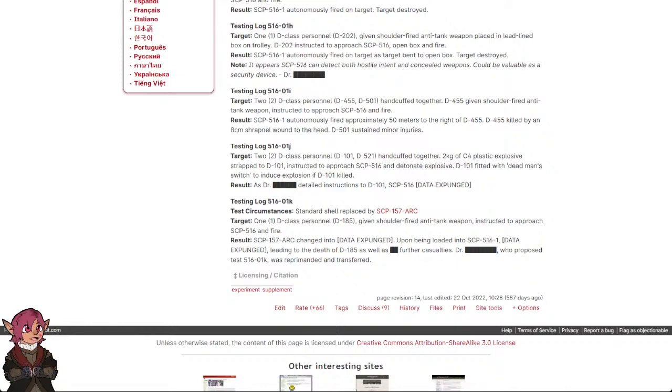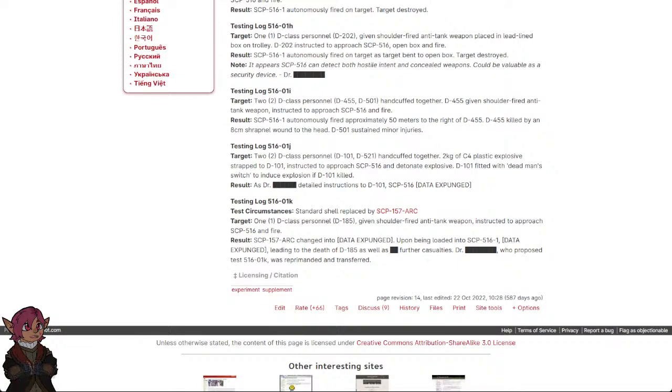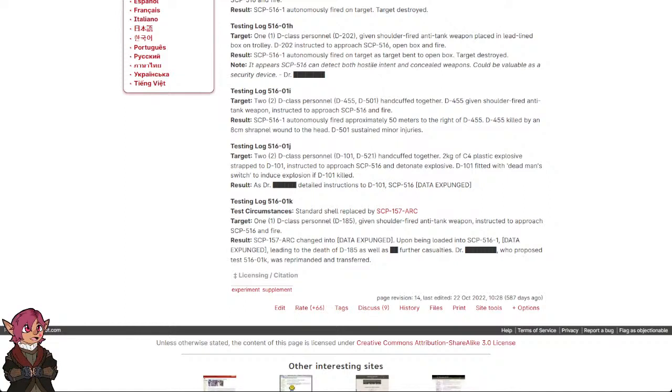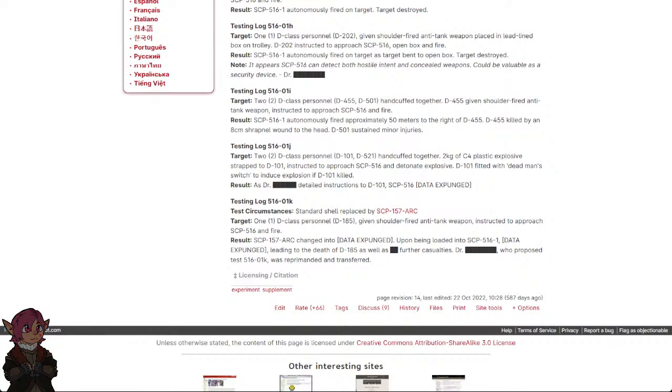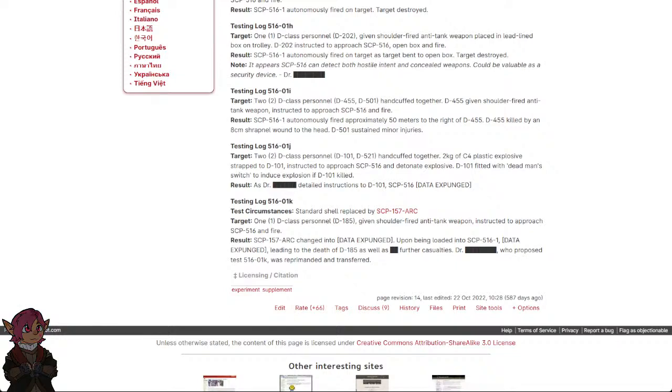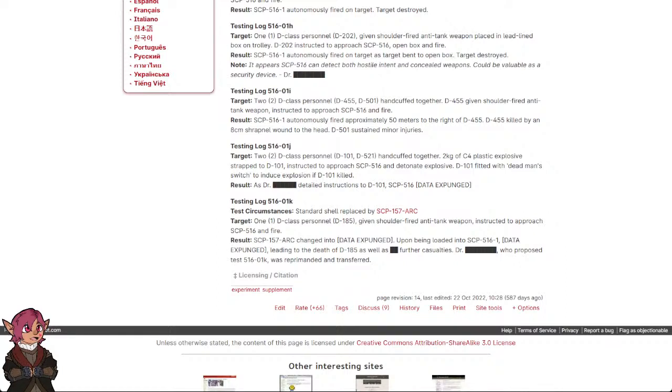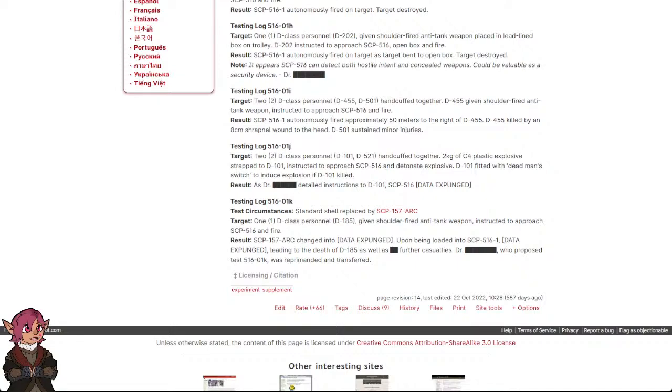Testing Log 516-1K: Test Circumstances: Standard shell replaced by SCP-157-ARC. Target 1 D-Class Personnel, D-185, given shoulder fired anti-tank weapon, instructed to approach SCP-516 and fire. Result: SCP-157-ARC changed into [DATA EXPUNGED] upon being loaded into SCP-516-1, [DATA EXPUNGED] leading to the death of D-185 as well as [REDACTED] further casualties. Dr. [REDACTED], who proposed Test 516-1K, was reprimanded and transferred.